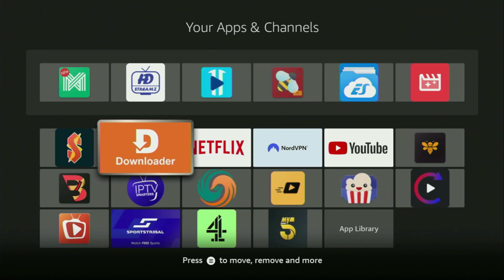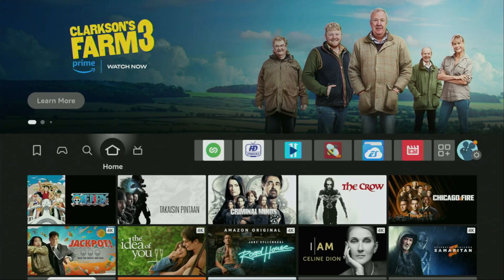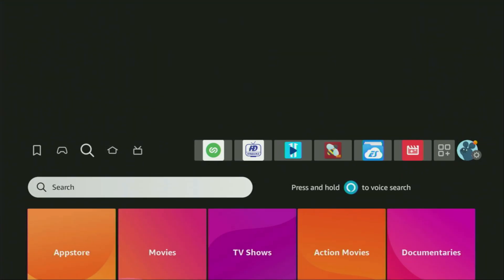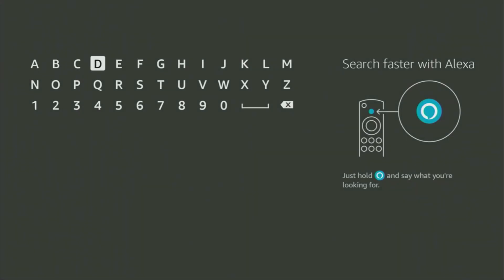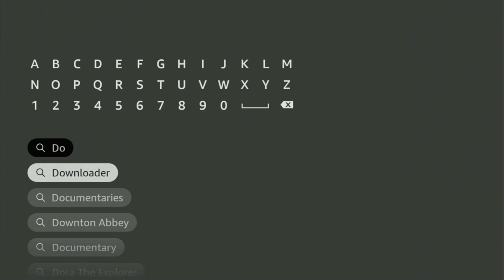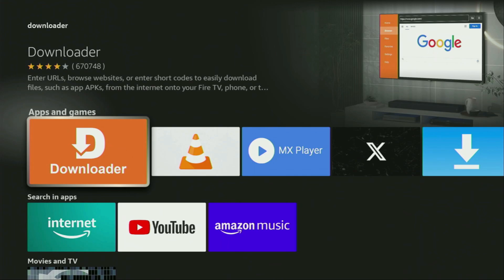First of all, you'll have to get an app called Downloader. You can actually get it for free from the official Amazon App Store. Just go to search on your device and there in the search bar, we need to start typing Downloader. And as you can see, Downloader has already popped out for us at the bottom. So we click on it — that's the app which you need to get to your device.